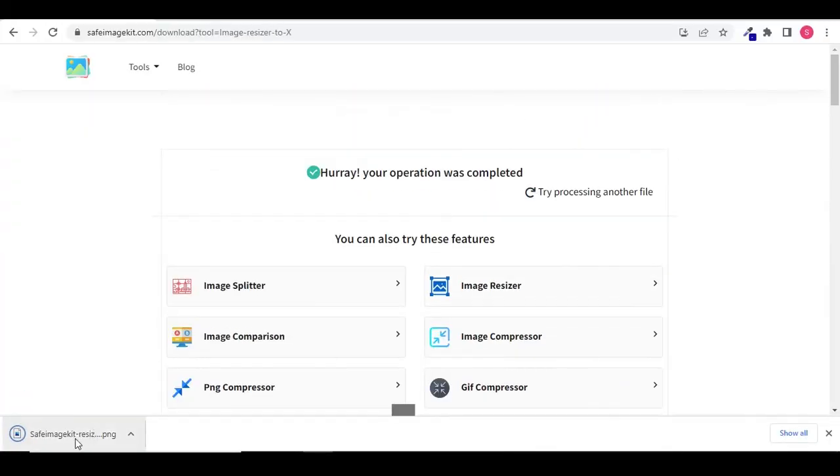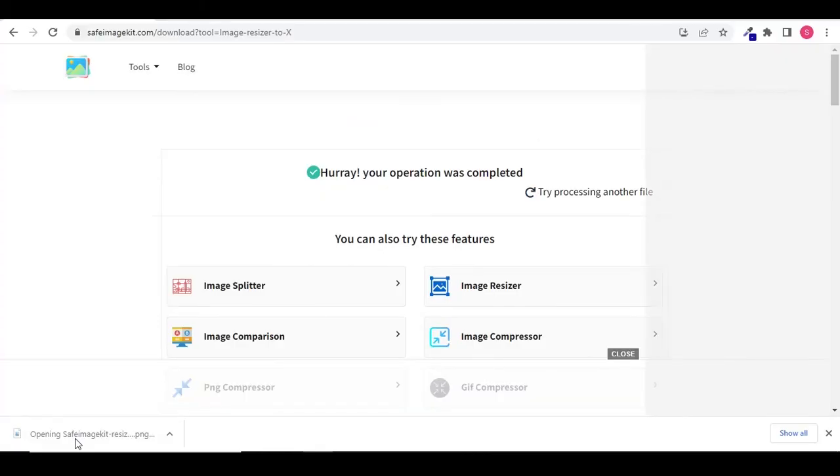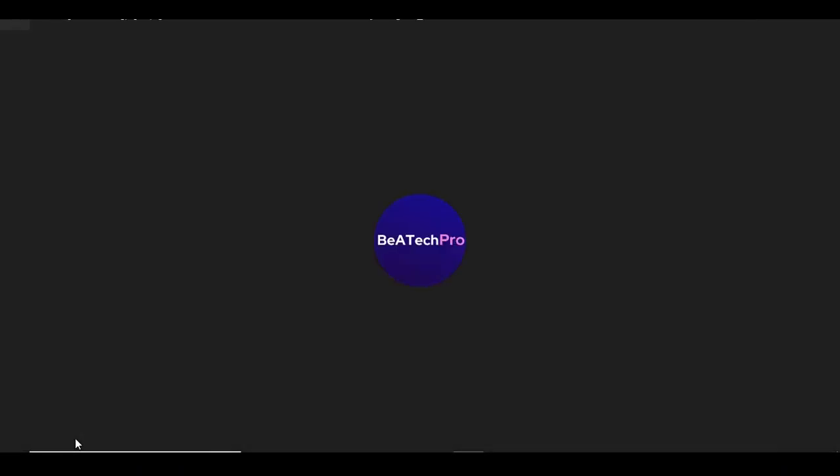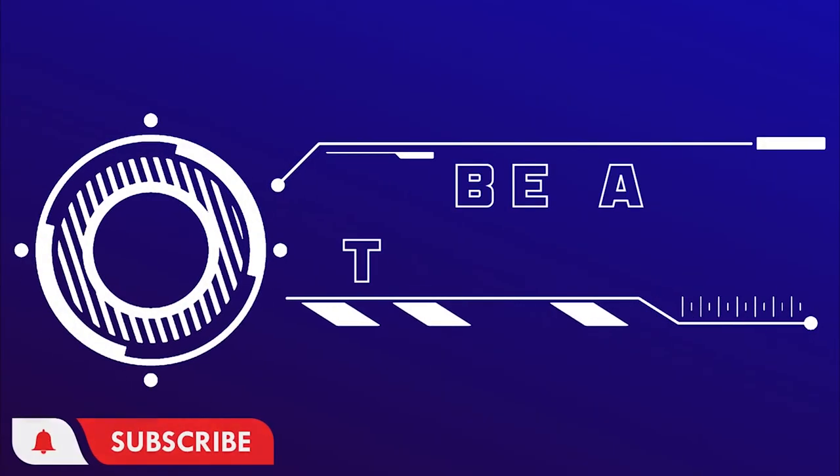So you have got your 115 to 150 pixel image quickly using an online resizer. Hit the like button and subscribe to my channel. Thanks for watching.